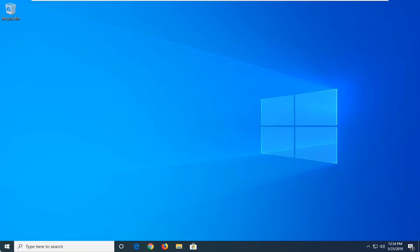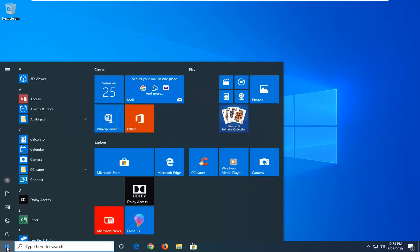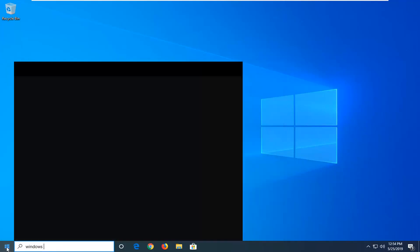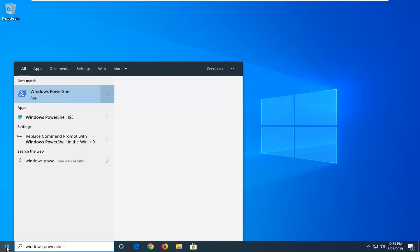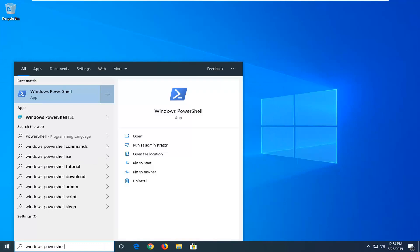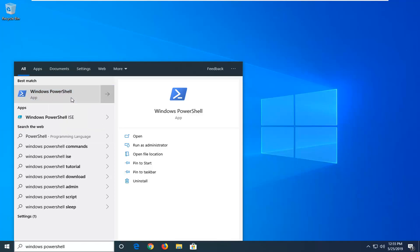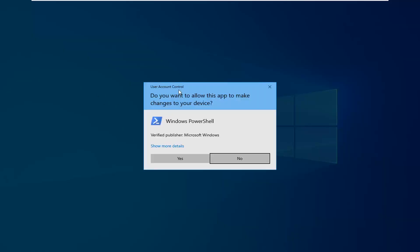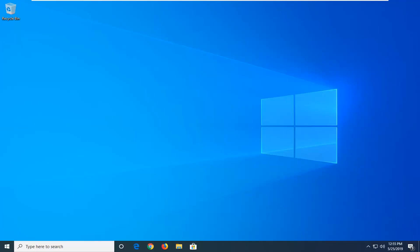We're going to start by opening up the Start menu. Click on the Start button one time, type in Windows PowerShell. PowerShell should come back with Windows PowerShell right above app. You want to right-click on that and then left-click on run as administrator. If you receive a user account control prompt, left-click on yes.